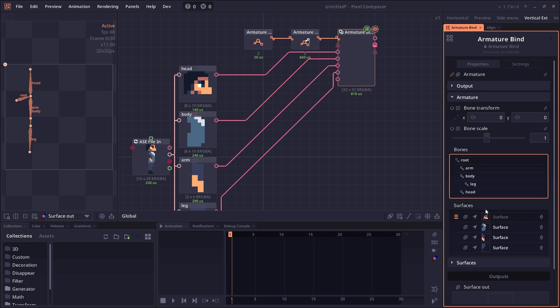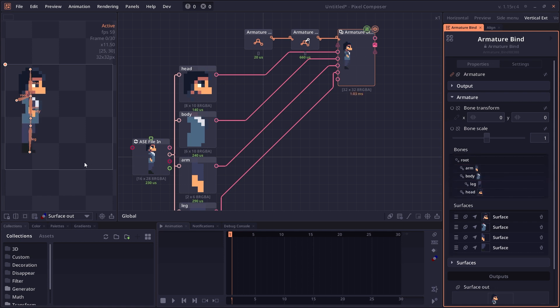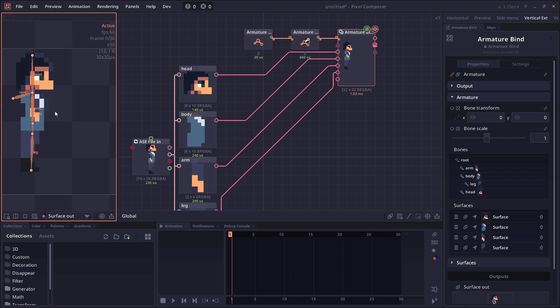This is the head surface, so bind to head. This is the body, so bind to body. Then the arms and legs. Now you can see that your surface is now getting attached to the bone. You can also move the surface around.